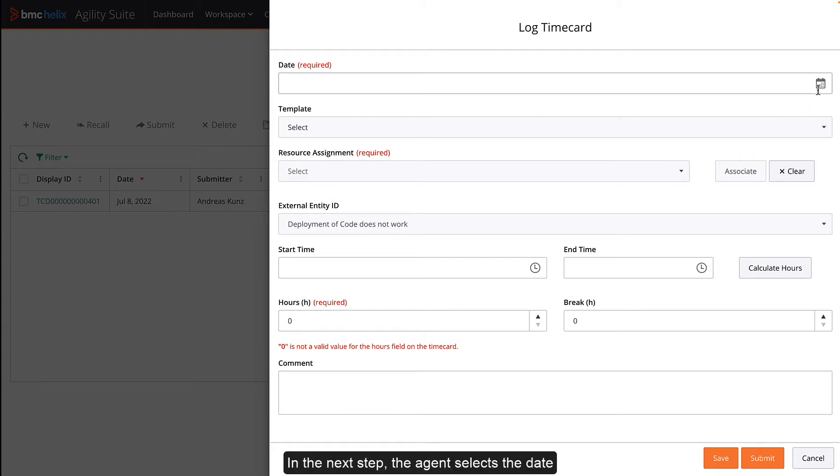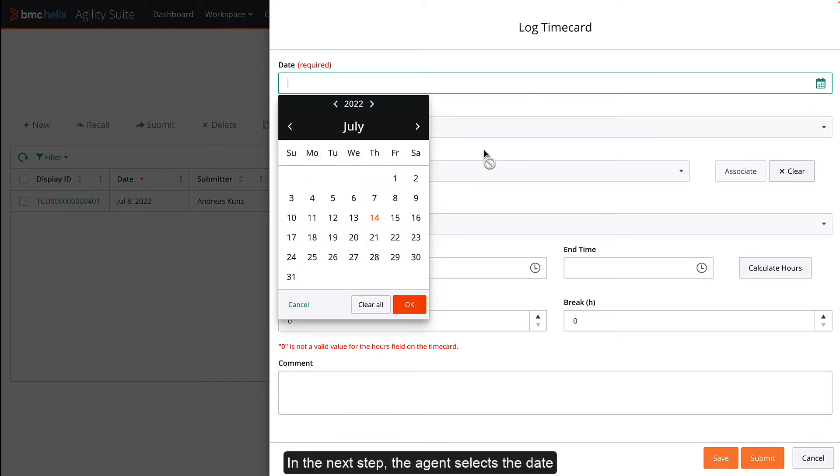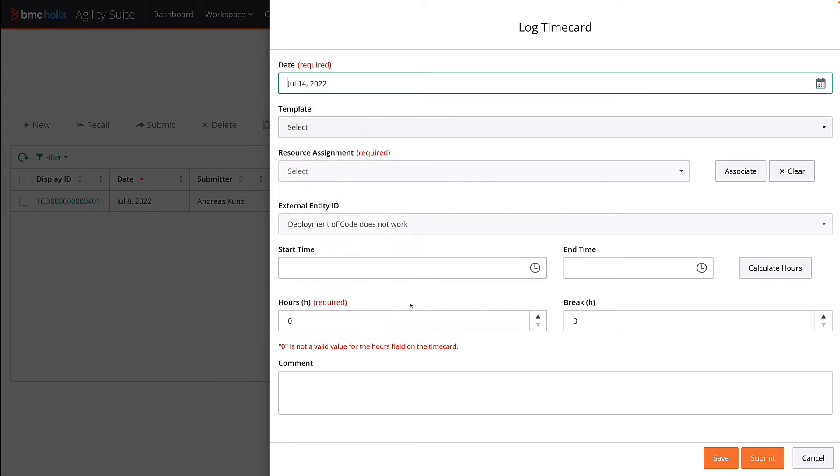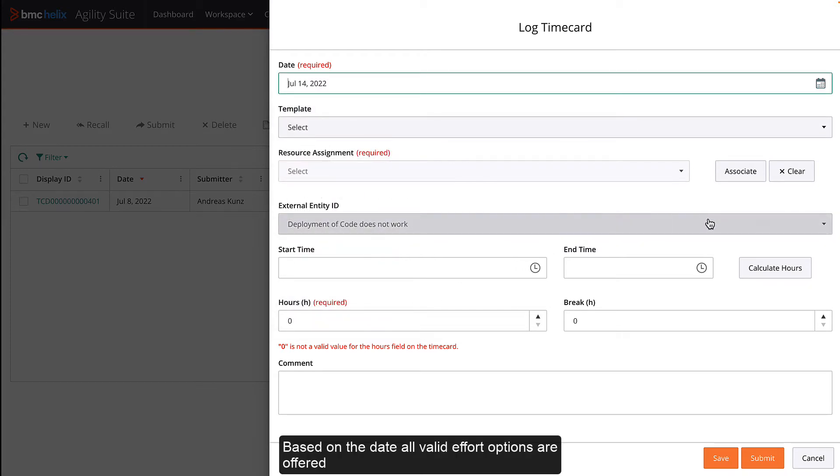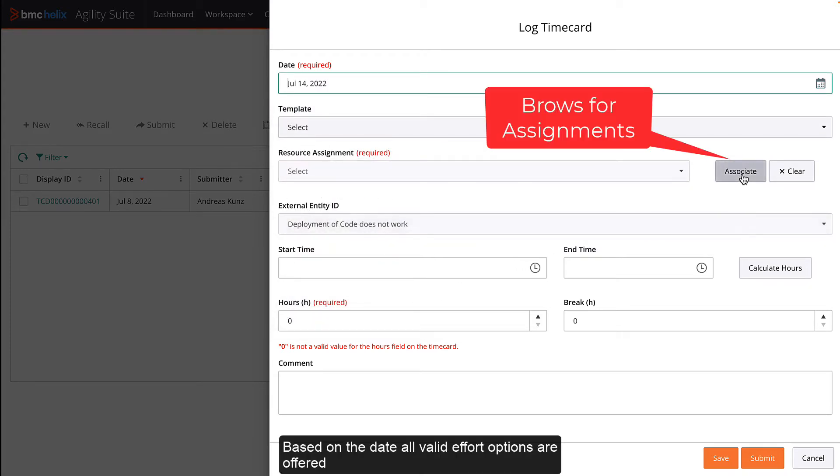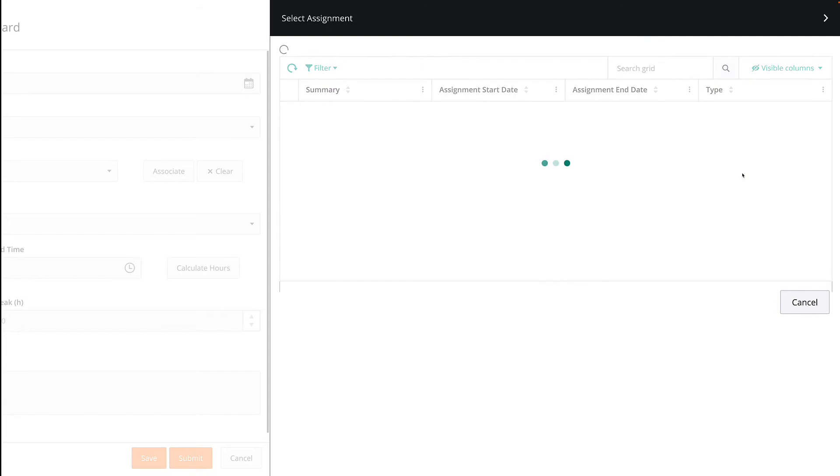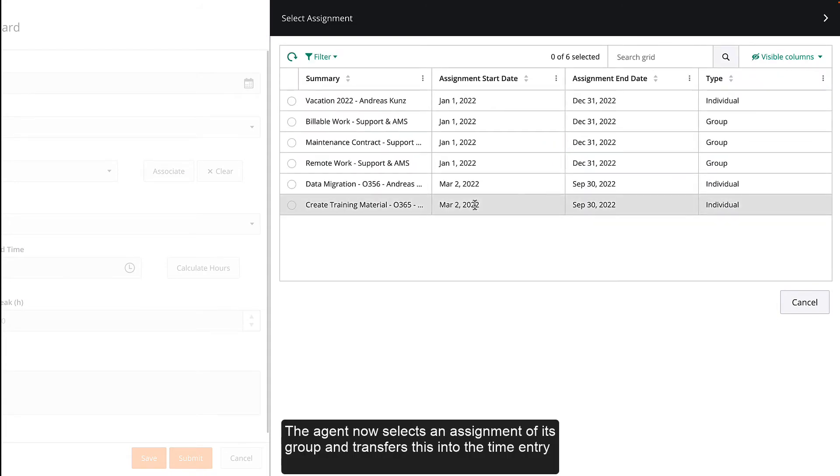In the next step, the agent selects the effort date. Based on the date, all valid effort options are offered. The agent now selects an assignment of its group and transfers this into the time entry.